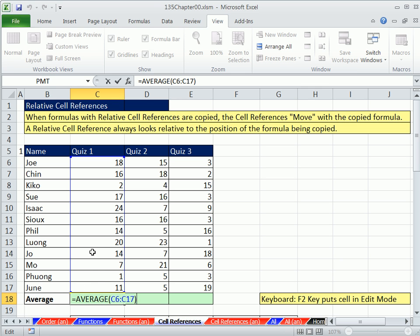1, 2, 3, 4, 5, 6, 7, 8, 9, 10—I think that's 10 cells. So let's see what happens to this formula when we copy it.